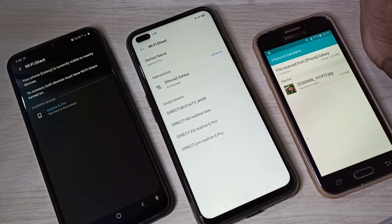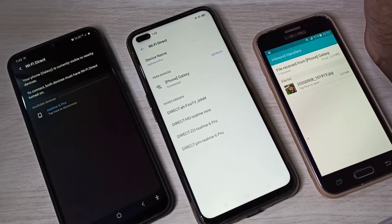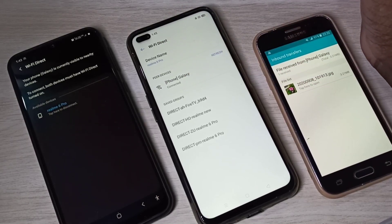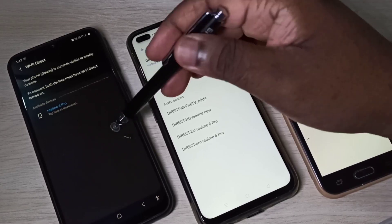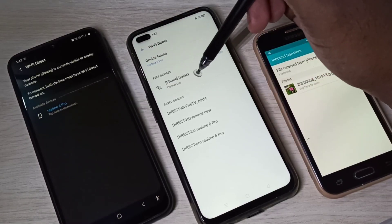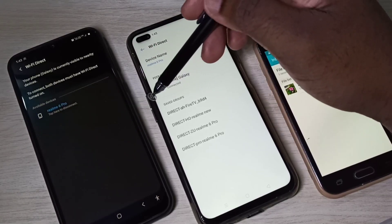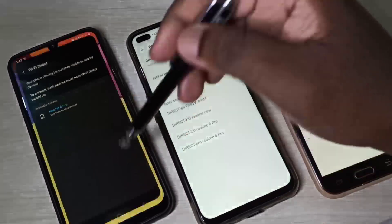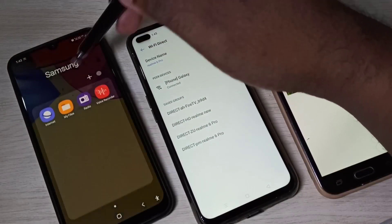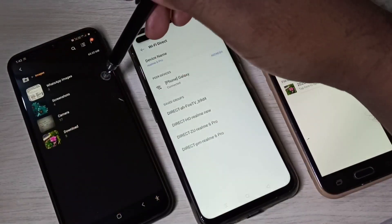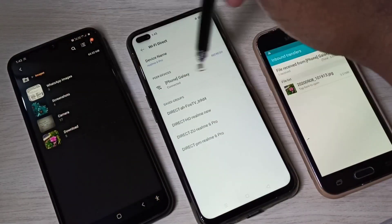If you are using phones from two different manufacturers, this Wi-Fi Direct will not work. You can see it's connected, but if you try to send a file, it will fail.